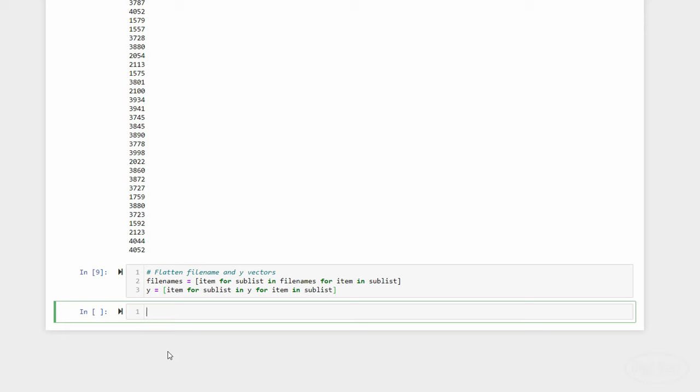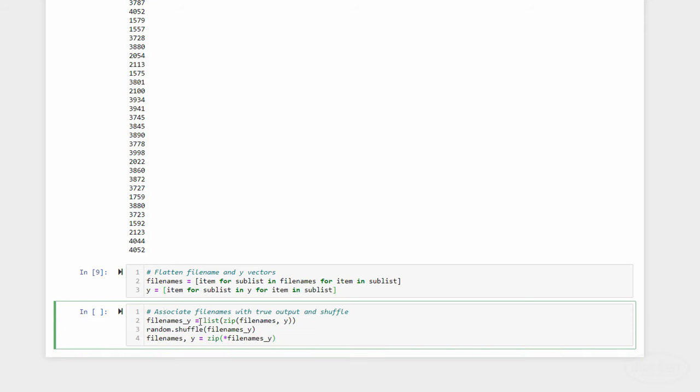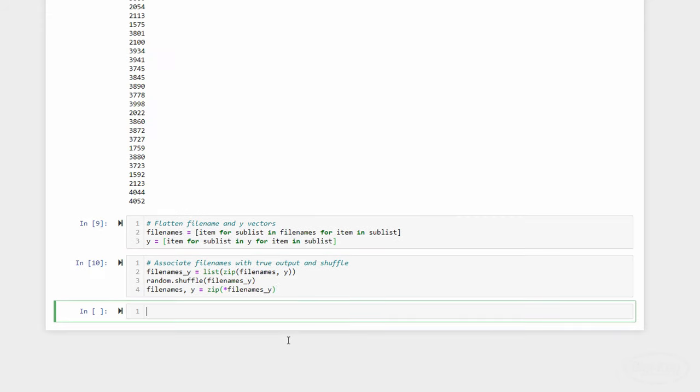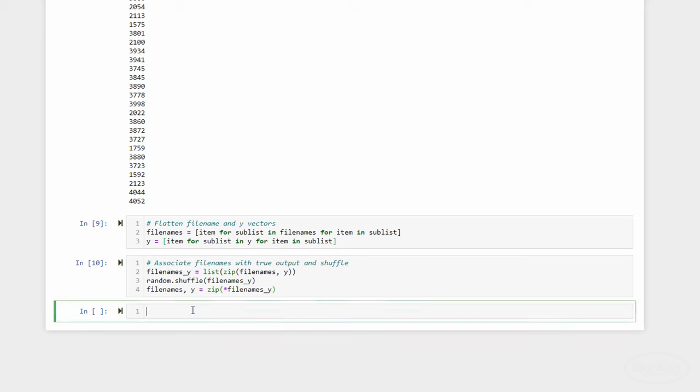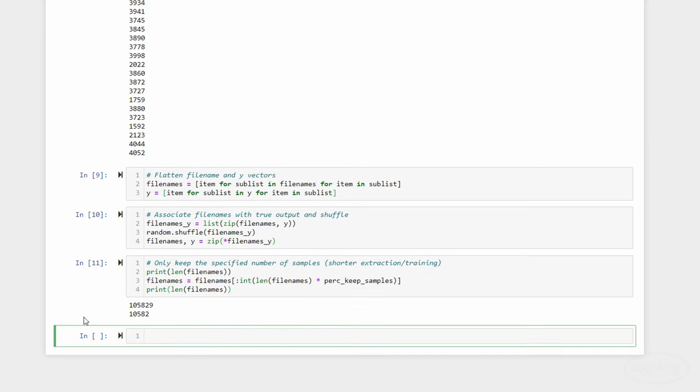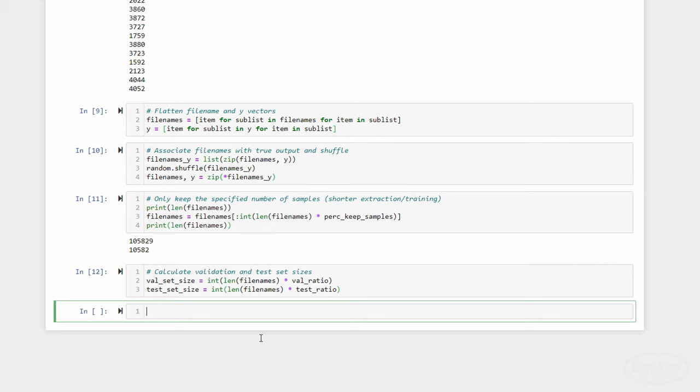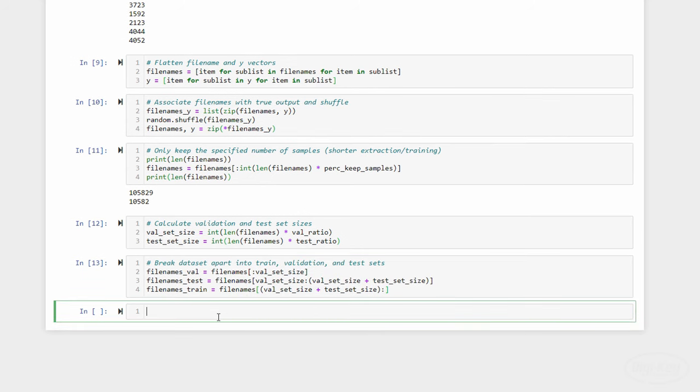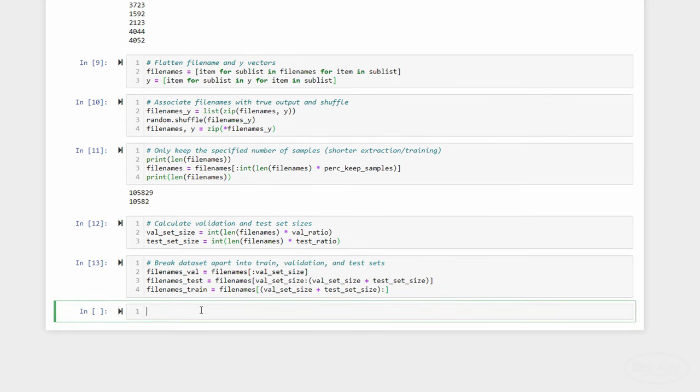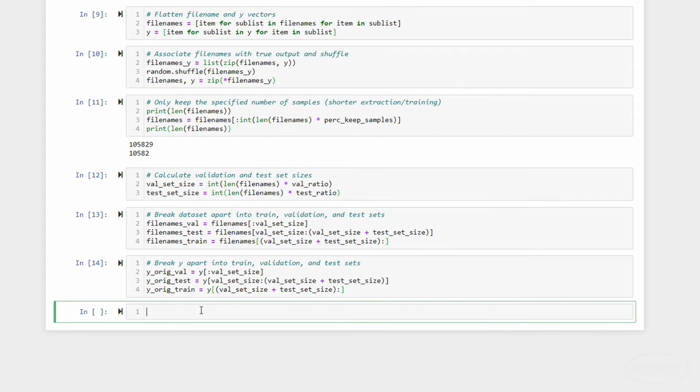Back to our code, we can see how those steps were accomplished in these cells. We zip the file names and Y array together, shuffle them, and unzip them. Because I don't want to take a lot of time training a prototype model, I'm going to only work with 10% of the total data for now. It's really important that you come back to this and use all the data when you're ready to train your model for testing and deployment. Here, we break apart the file name list and ground truth list into separate validation, test, and training sets.